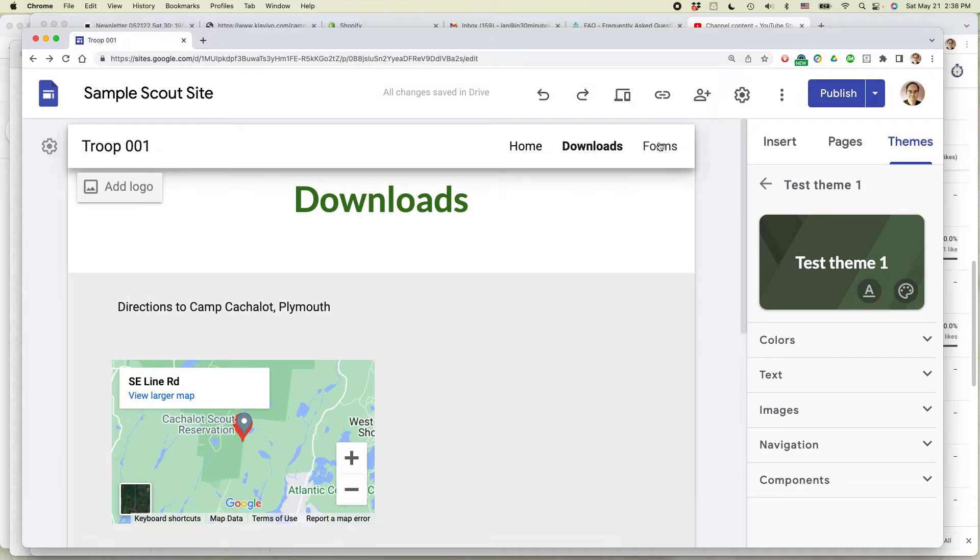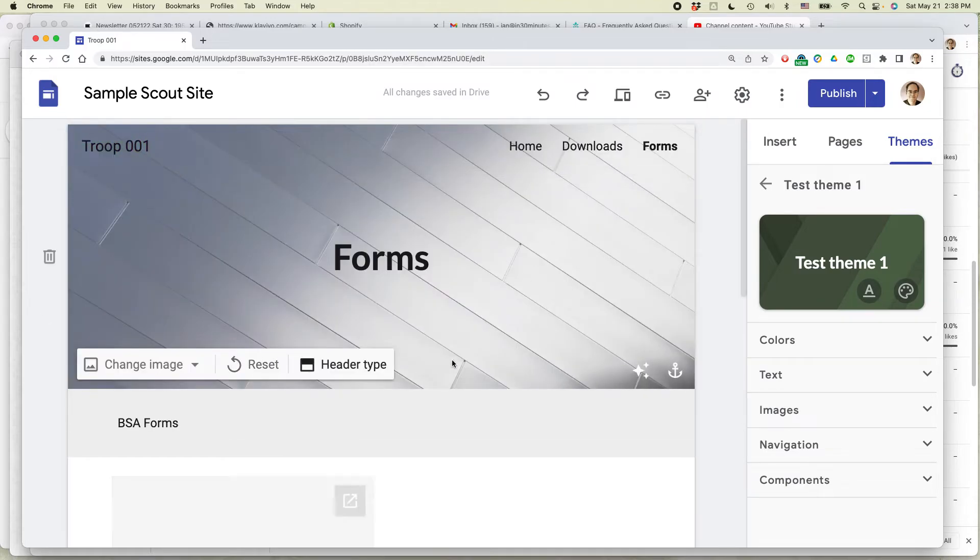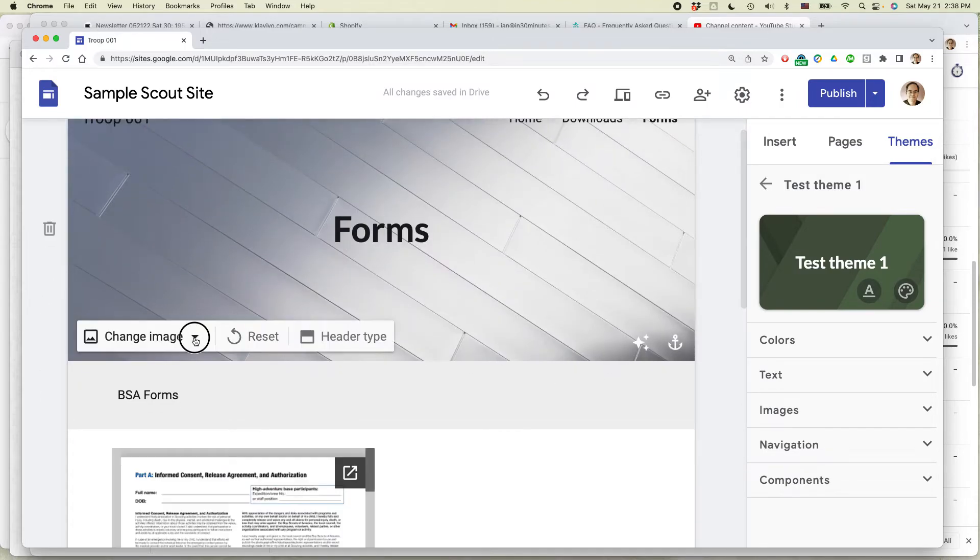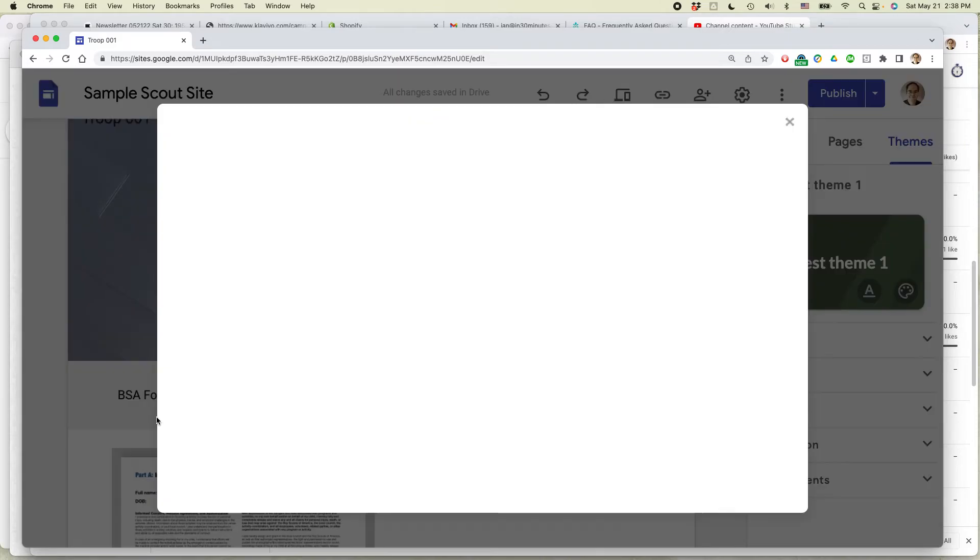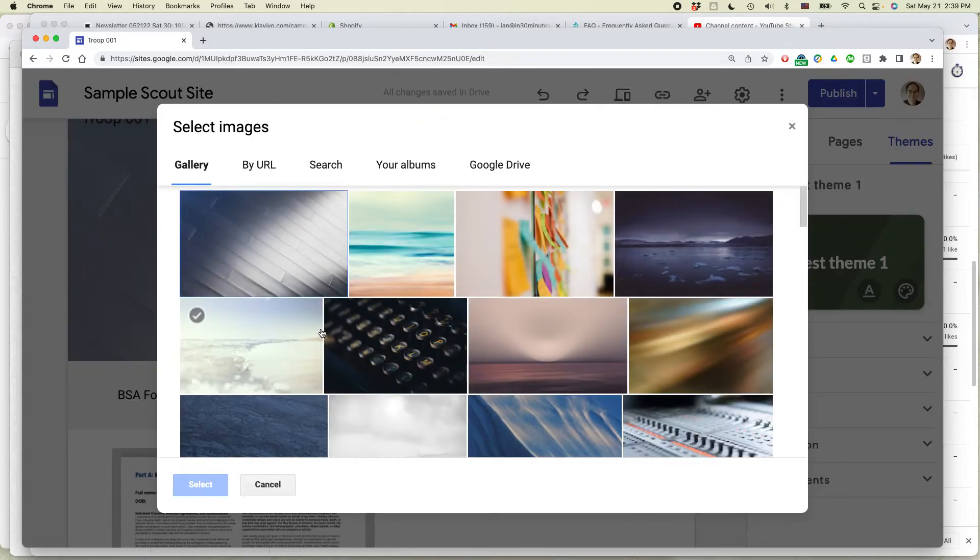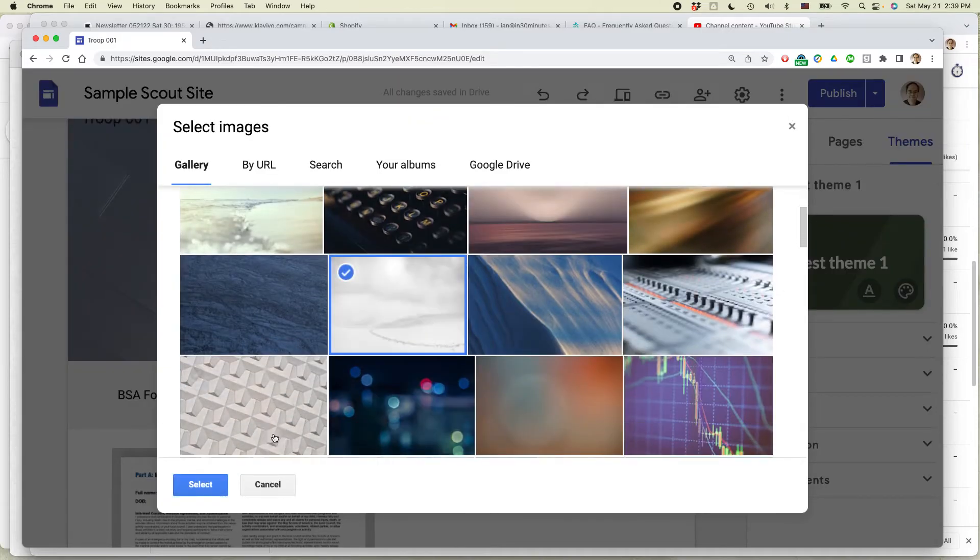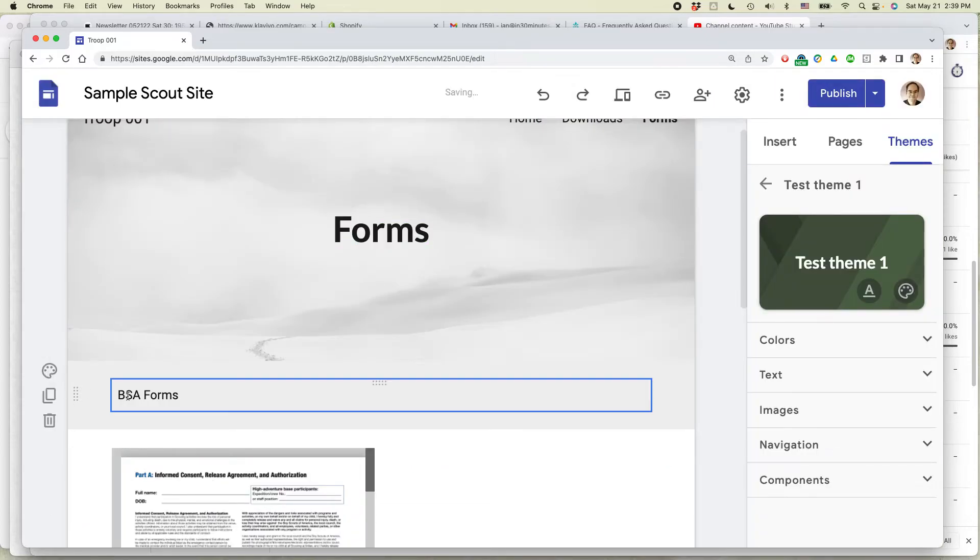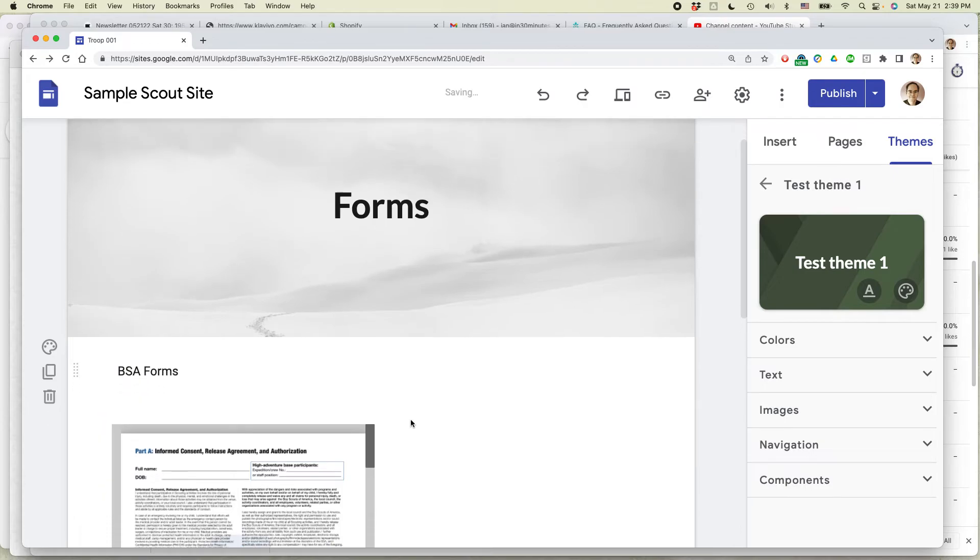And then for the third page, so this one actually has an image, so I'm just going to change that to something else. And then again, for the section colors, I'm just going to choose white.